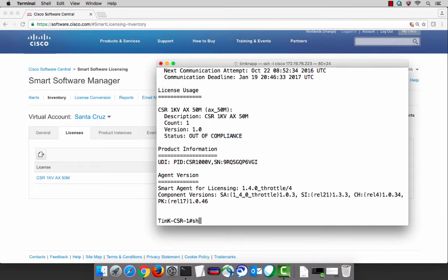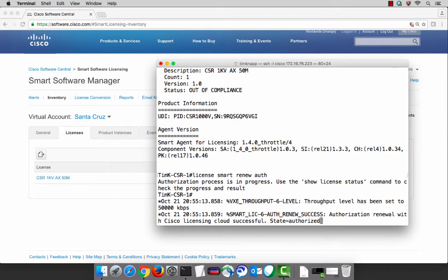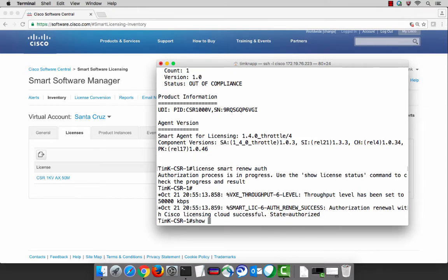Here's a helpful tip. Going back to the CSR, if we do a show license all, it will still show that it's in an out-of-compliance state. The reason is that the next time this product checks in, it will go ahead and true up what's going on within that account. But you can force it — you can make it happen sooner with the command license smart renew authorization. What that's going to do is trigger this CSR to connect one more time and exchange the product details, the license consumption, and the smart account virtual account. We can see now that our state has changed to authorized.